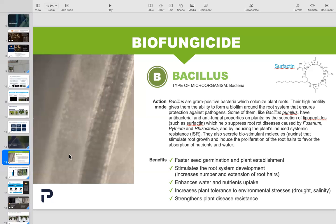Some of the benefits of biofungicide: faster seed germination and plant establishment; it stimulates the root system development; it's going to enhance water and nutrient uptake; and it's going to increase the tolerance to environmental stresses — a lot of that is simply because you have a stronger, healthier plant. It can survive better when you transplant it out into the yard, garden, flower beds, or larger pots outside. And of course it helps strengthen the plant against disease resistance.